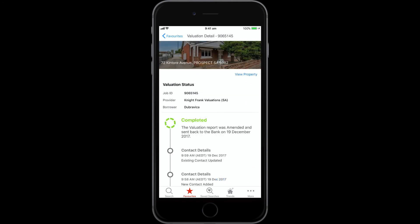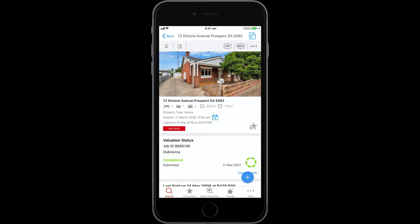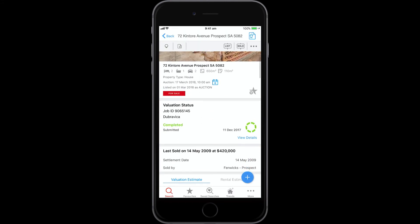When you view a property detail page for a valuation you're tracking, it will also display a snapshot of its valuation order.